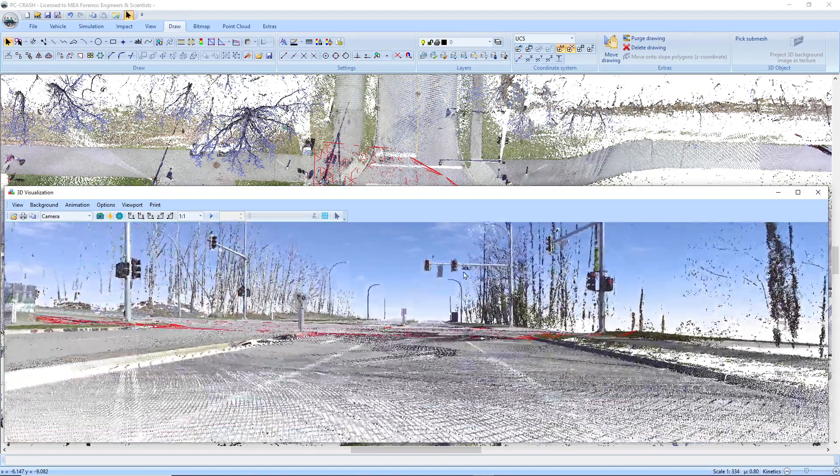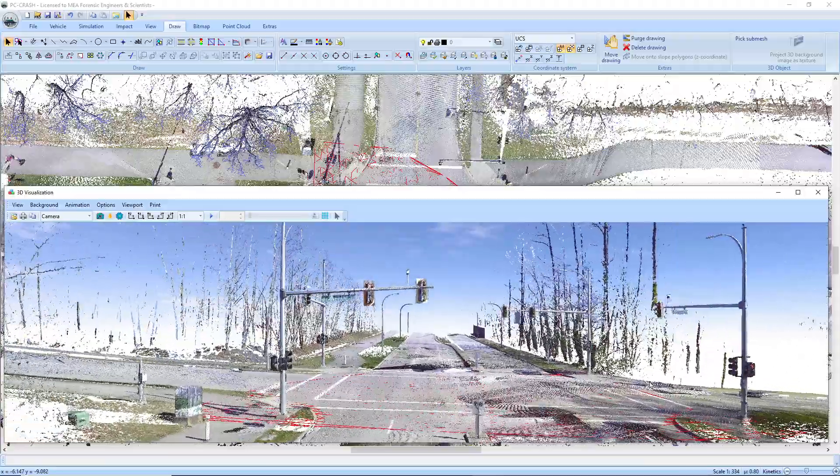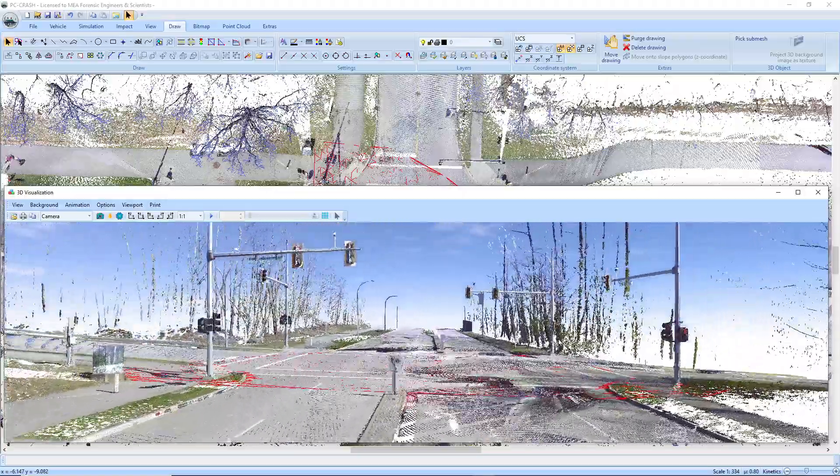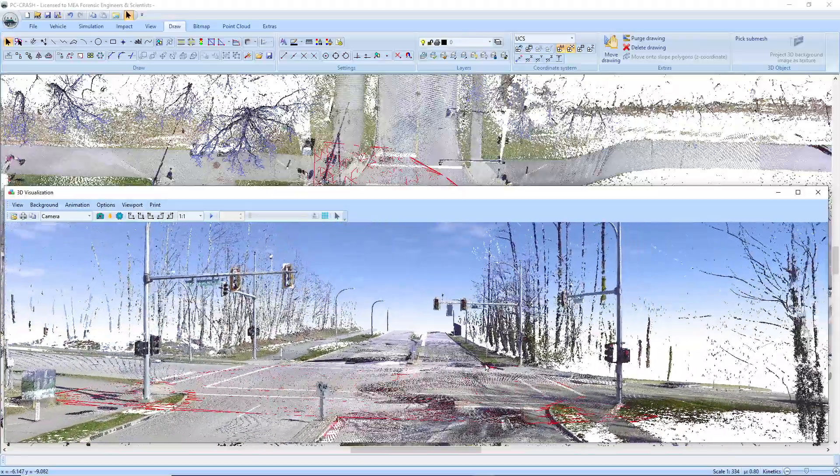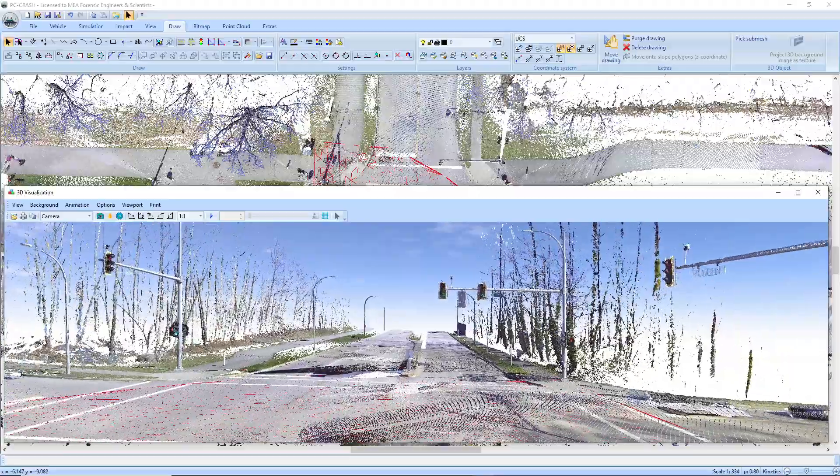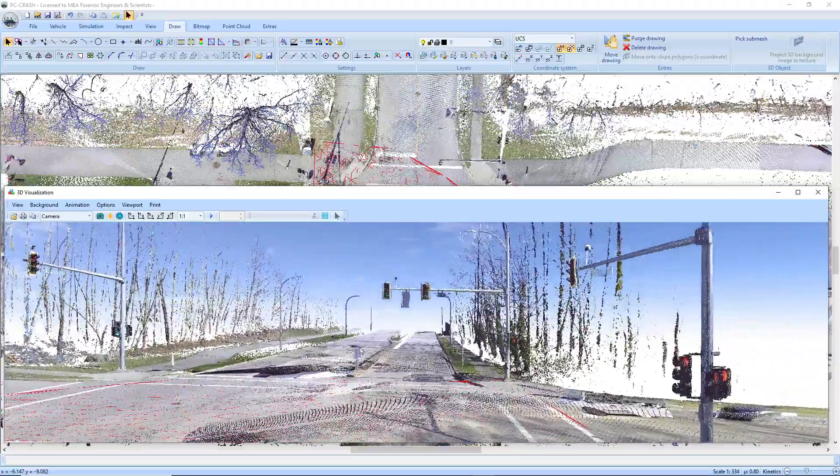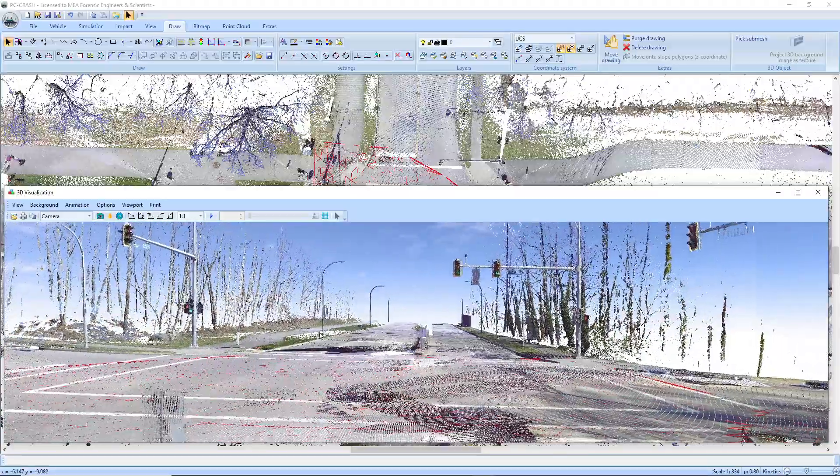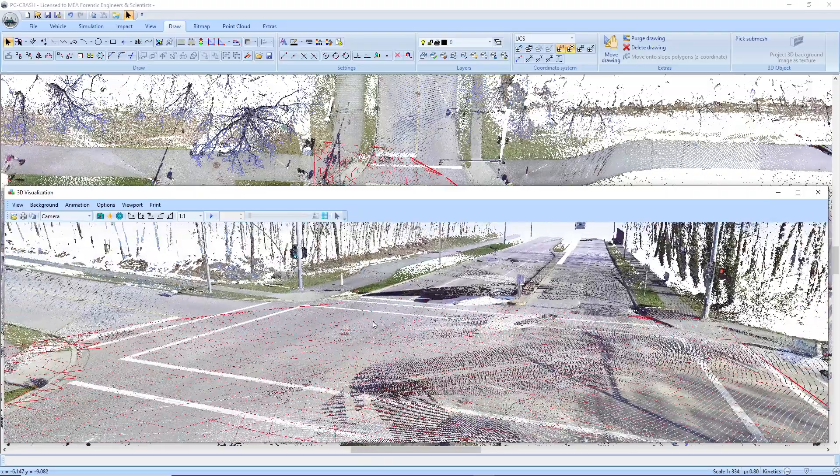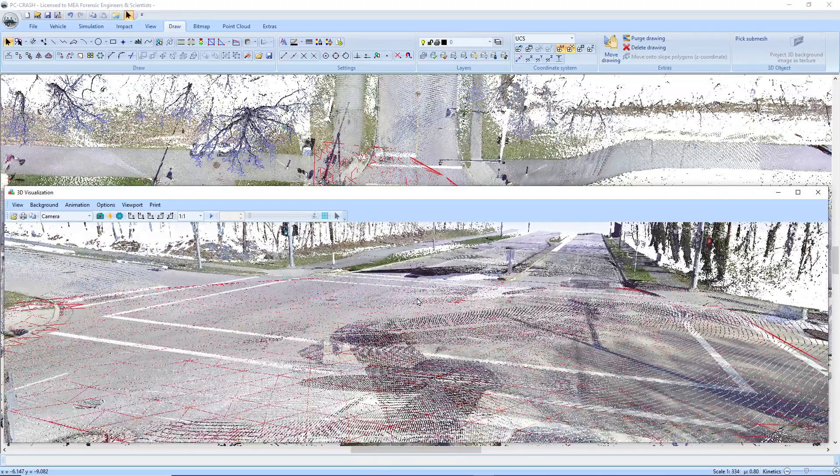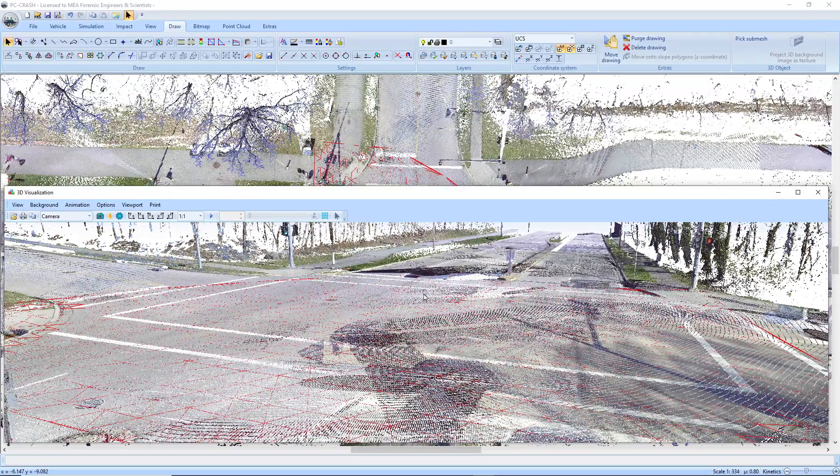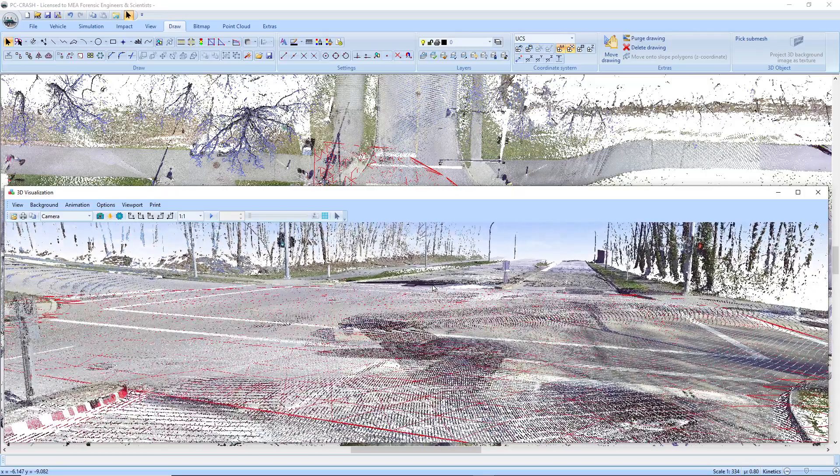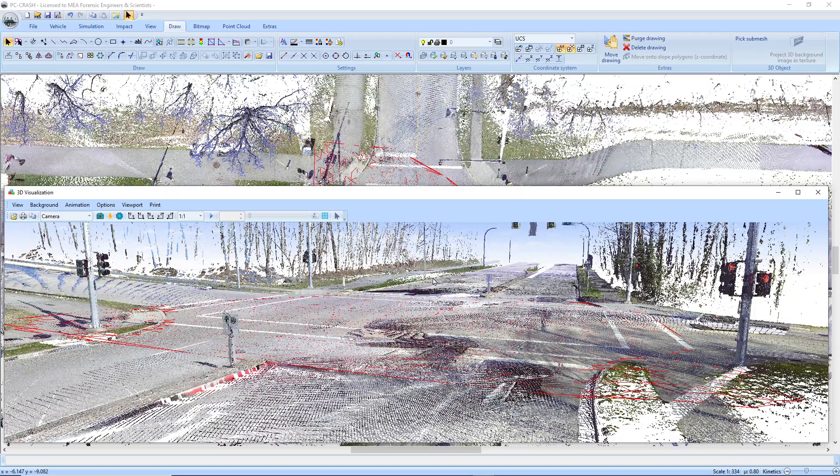And so now you can see that our slope is all down there at ground level, didn't grab any of those tree branches or any of our poles. So if you have a fairly flat scene, not too much in the way of elevation changes, this is a nice feature that lets you speedily triangulate in PC Crash 14.